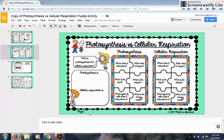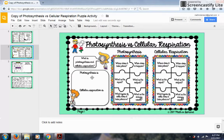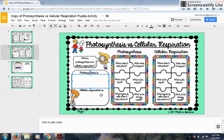On page one, students are going to place the puzzle pieces according to whether it's photosynthesis or cellular respiration. I also wanted students to write the definitions, so they have to write what photosynthesis is and what cellular respiration is. I've added text boxes so it makes it super easy for students to just start typing the definition.